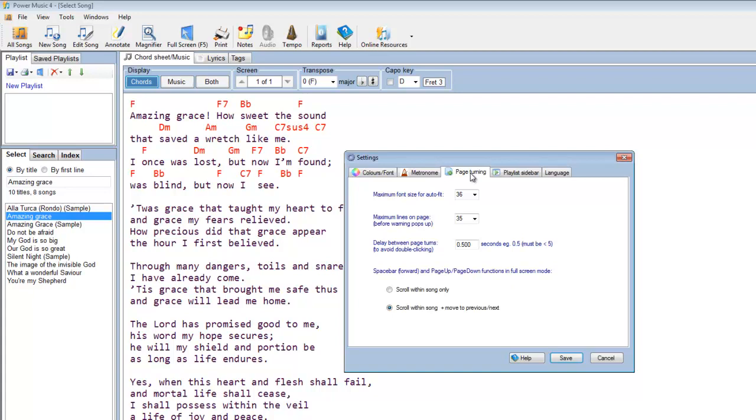Again, you can change the actions of the page up, page down, either to move through a song or to move back and forward between songs. And these are all configuration options, which people have requested in the past. You can just ignore them if you're happy with the defaults, or you can play around with them if you want.